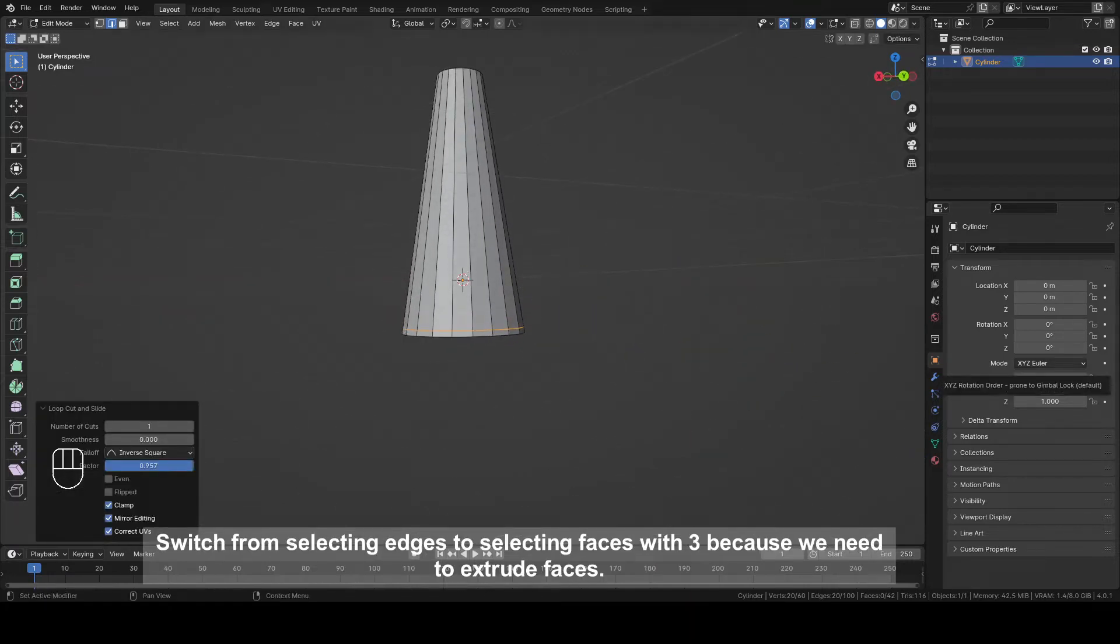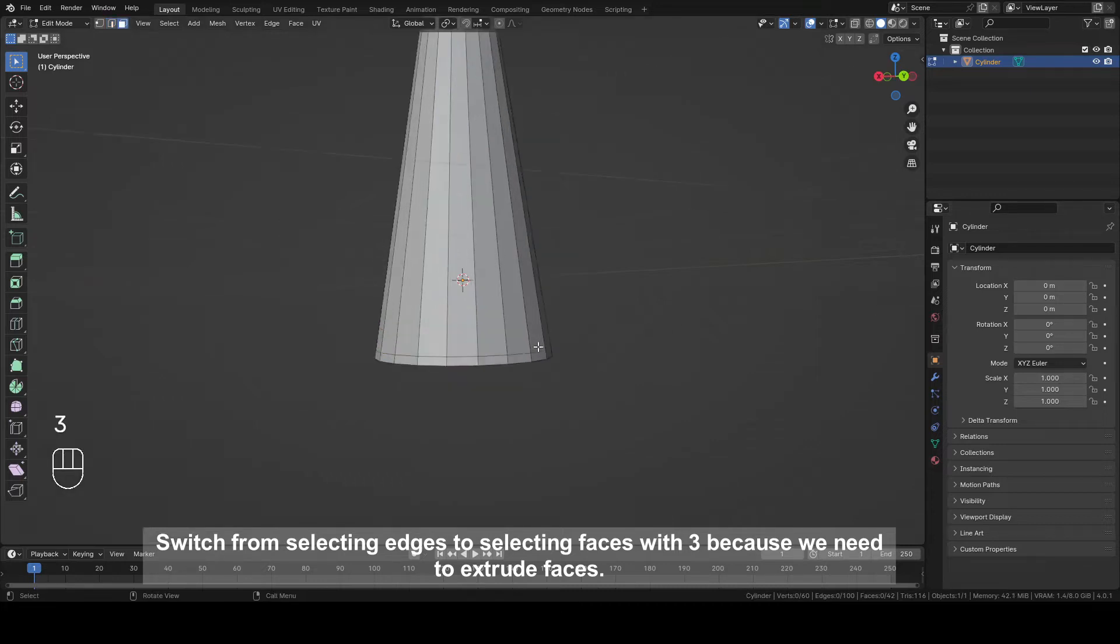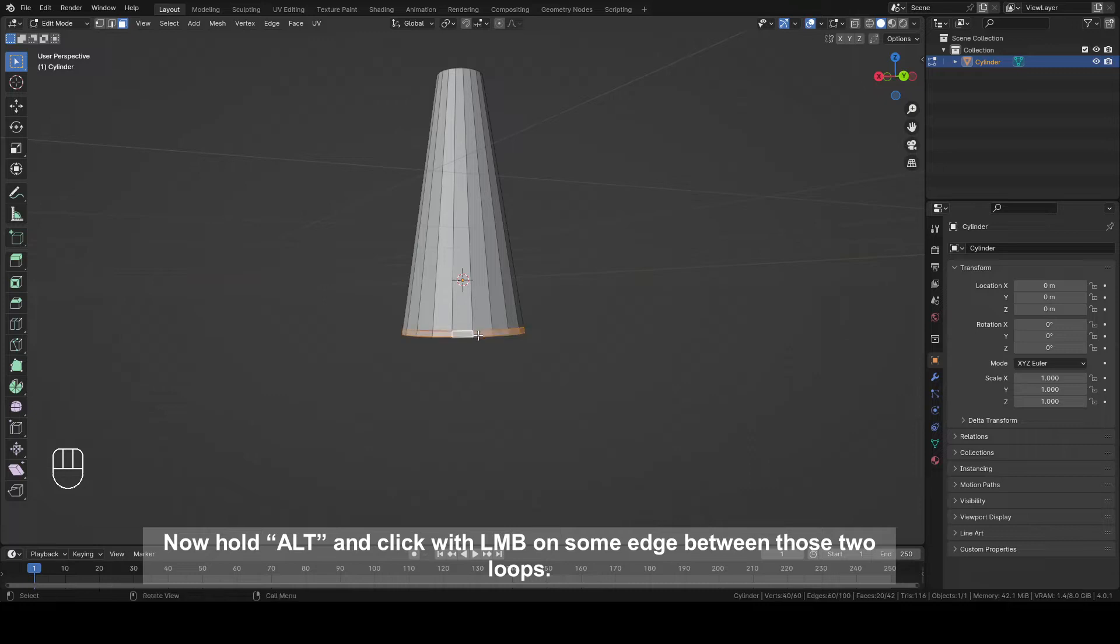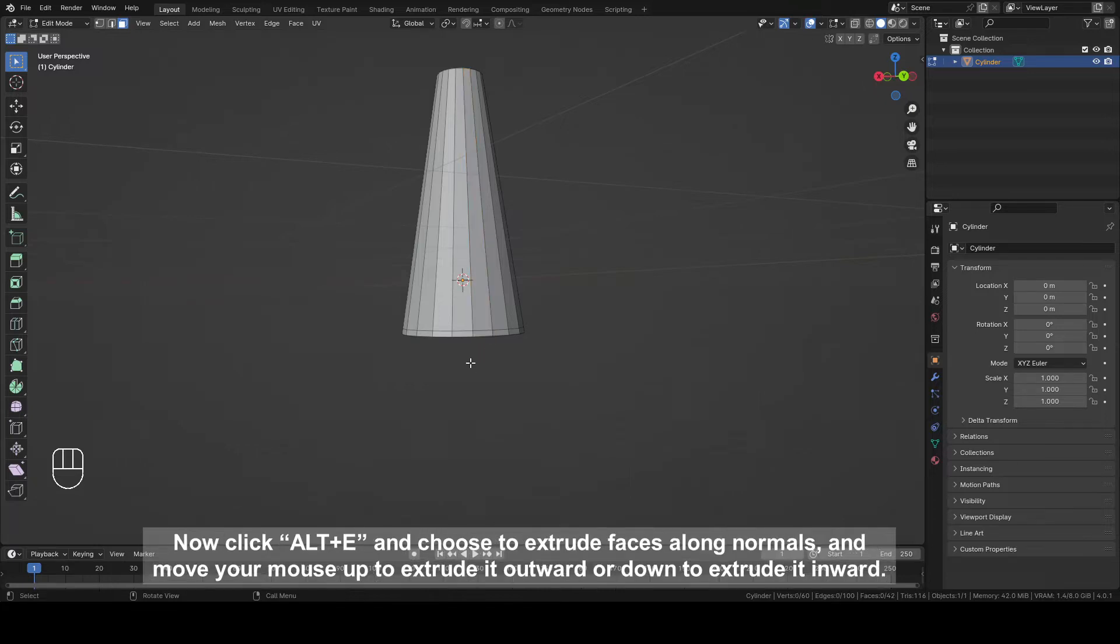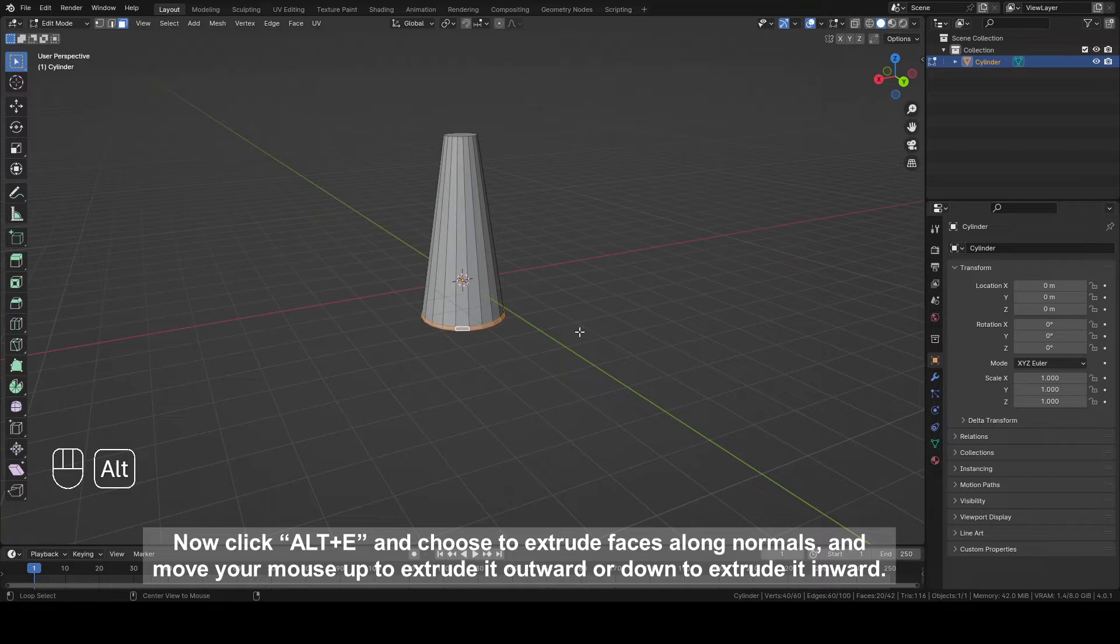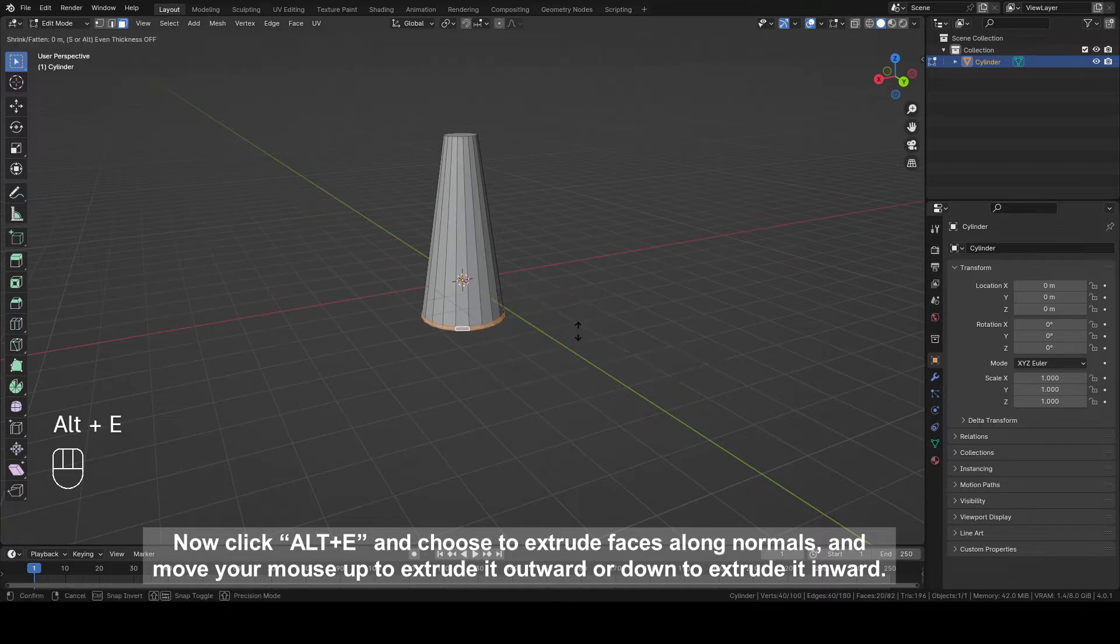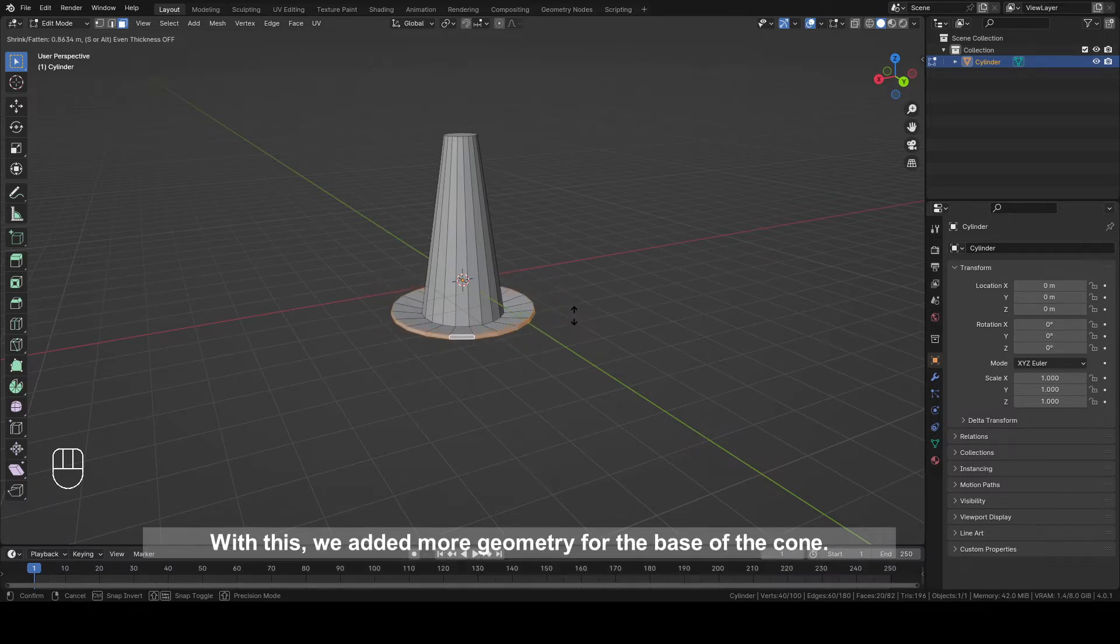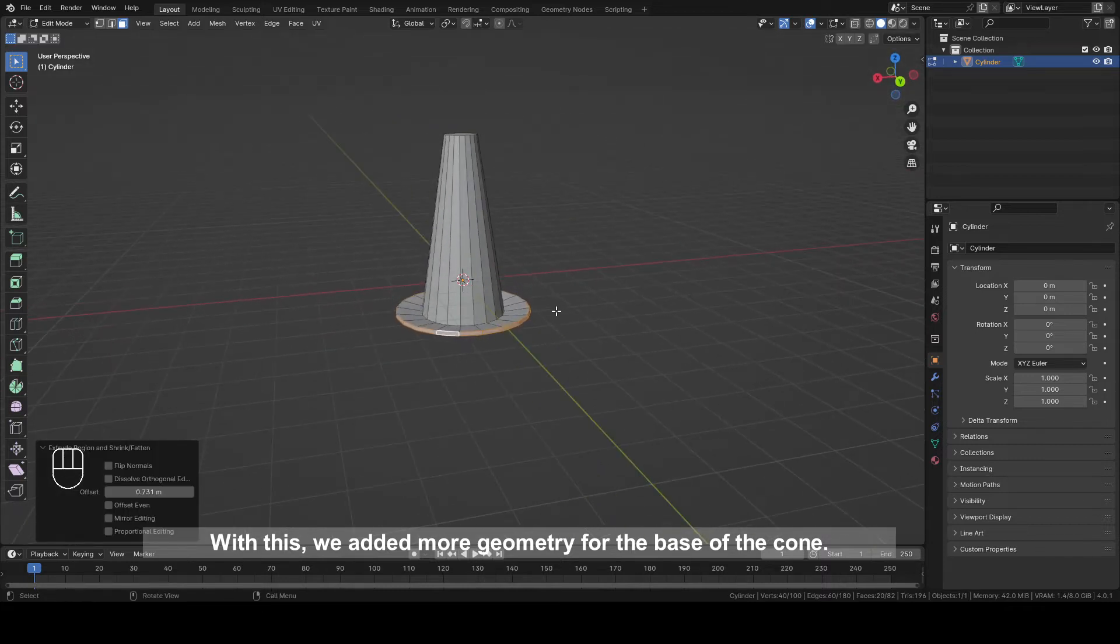Switch from selecting edges to selecting faces with 3, because we need to extrude those faces. Now hold Alt and click left mouse button on some edge between those two loops. If you click on the face instead, you won't select that part that you need. Now click Alt plus E and choose to extrude faces along normals and move your mouse up to extrude it outward or down to extrude it inward. With this, we add more geometry for the base of our cone.